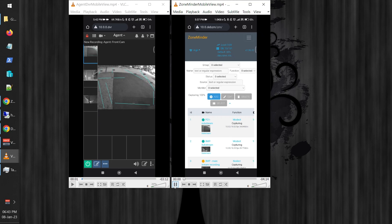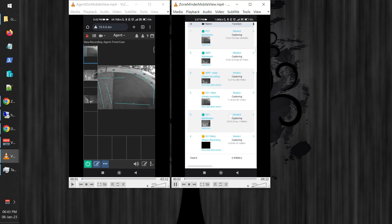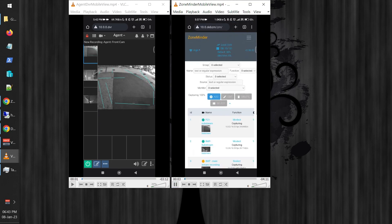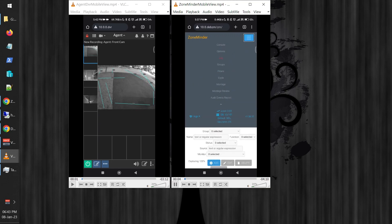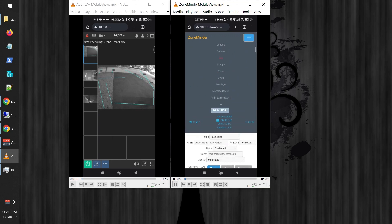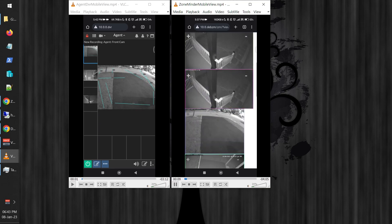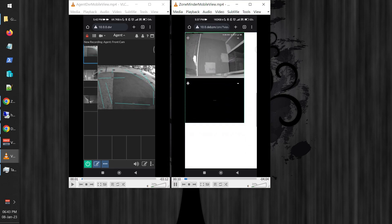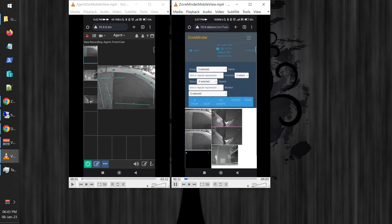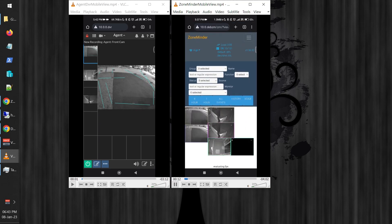On the right, if I play ZoneMinder — this is what it looks like when you load ZoneMinder and go to the console. This is the console view, what they call the montage or cycle view.